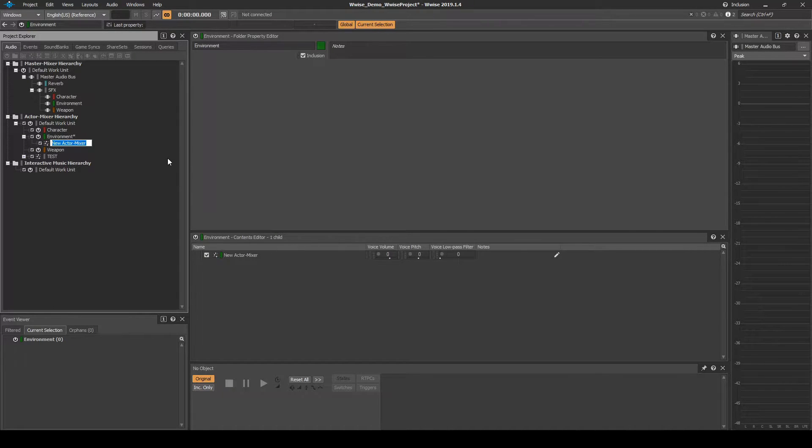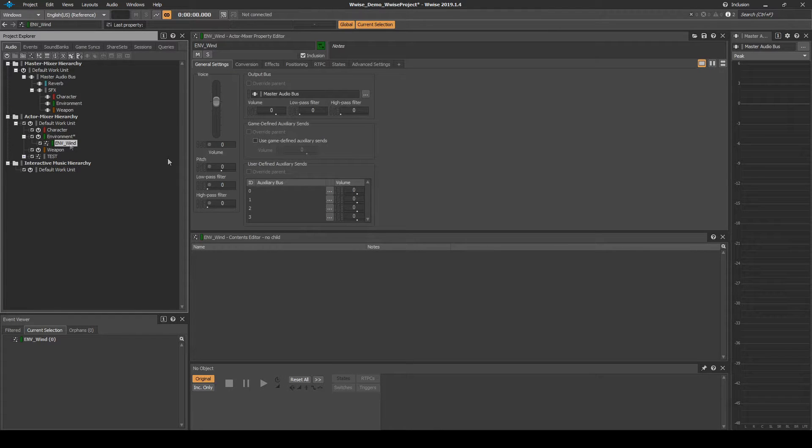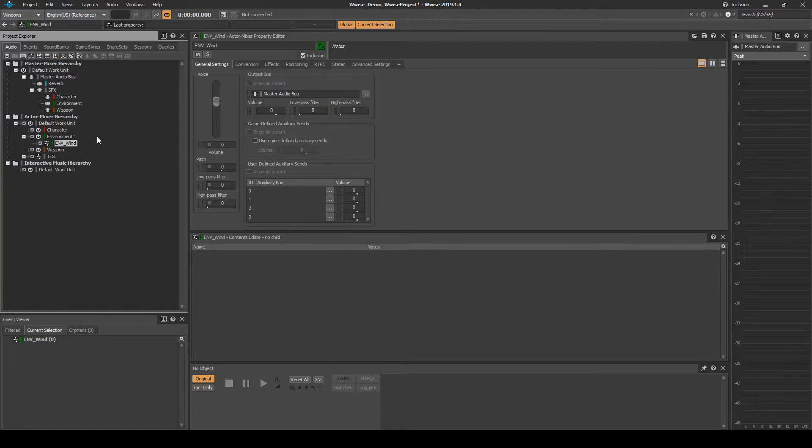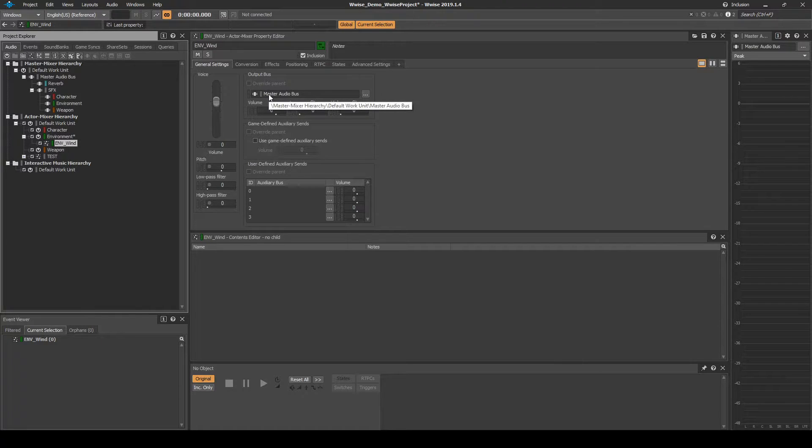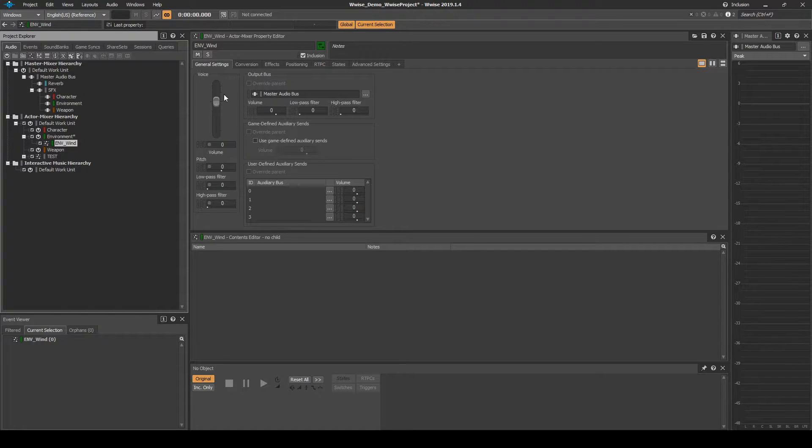Name it ENV underscore Wind. Select the Actor Mixer, then in the Properties Editor General Settings tab, Output Bus, drag the Environment Audio Bus onto the box called Master Audio Bus.